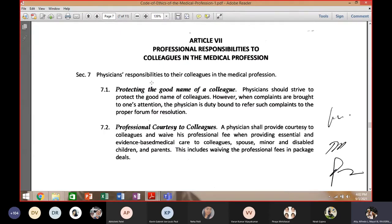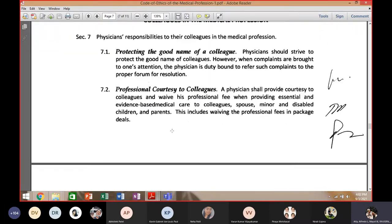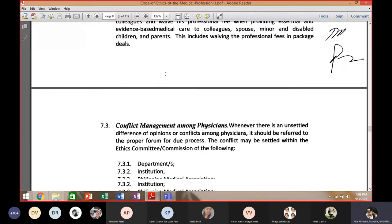If the situation calls for protecting the name of your colleague and it is right to do so, then do so. However, if it is not right, do the right thing. Professional courtesy to colleagues is also important — when you become older in the profession and there are junior doctors under you, respect them. Do not act as if you are above them; all of you are the same, whether senior or junior doctor, hospital administrator or ordinary employee.